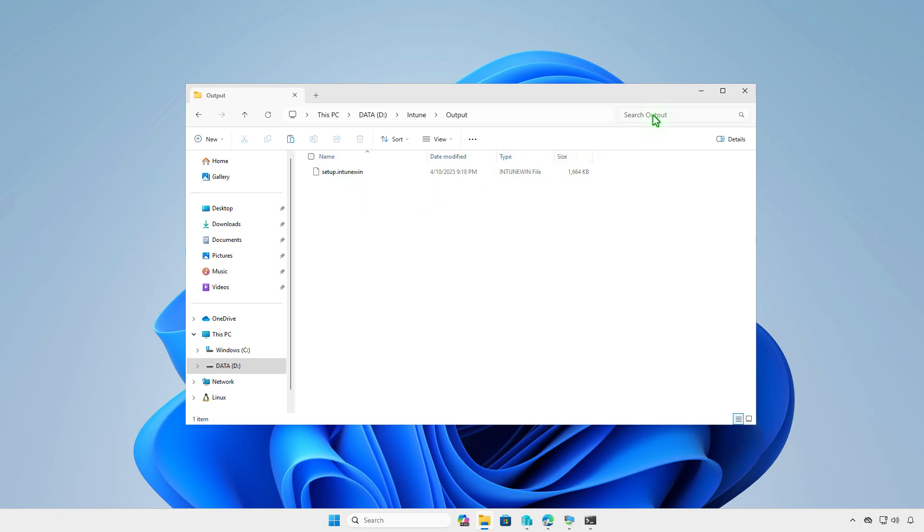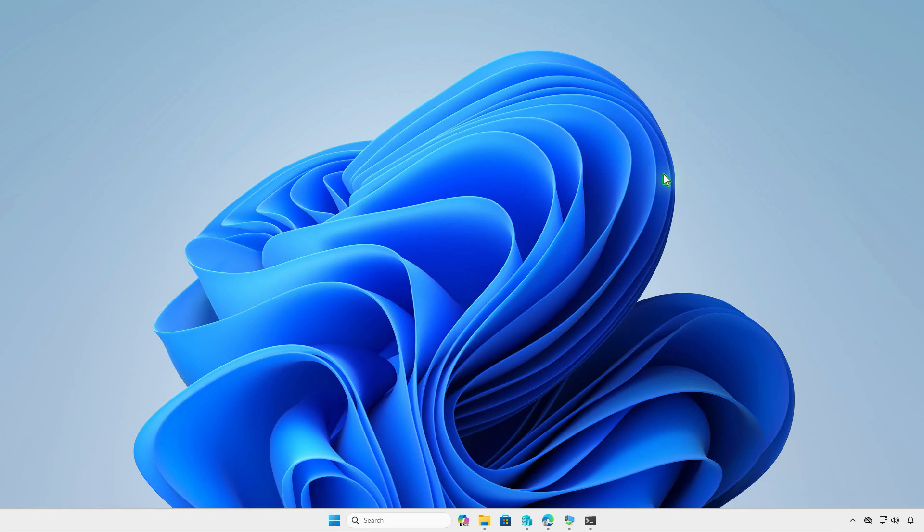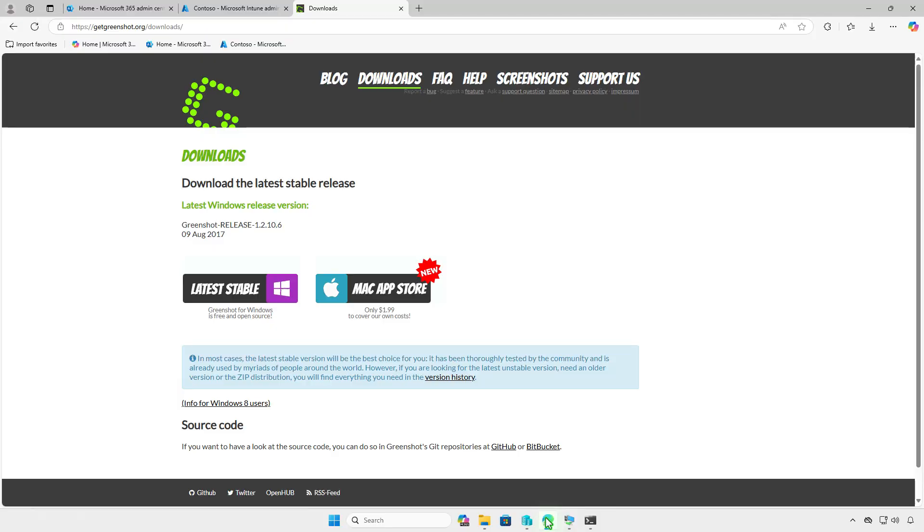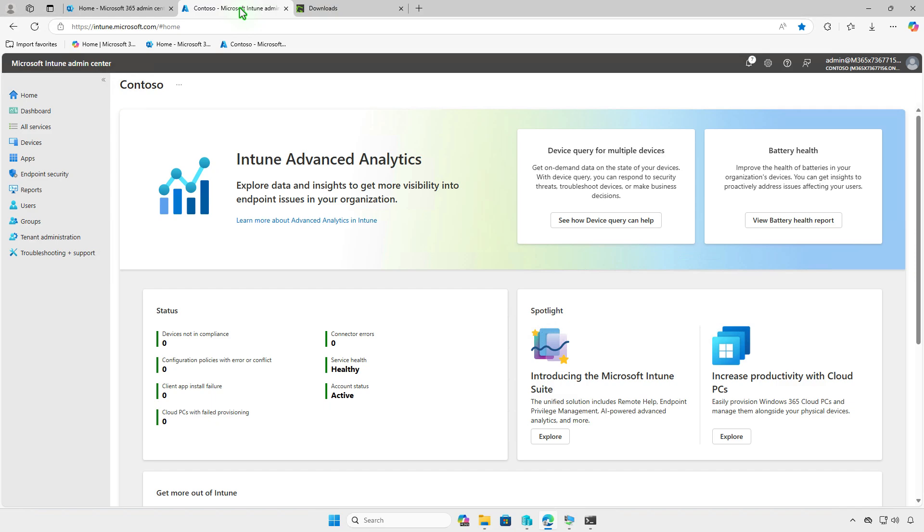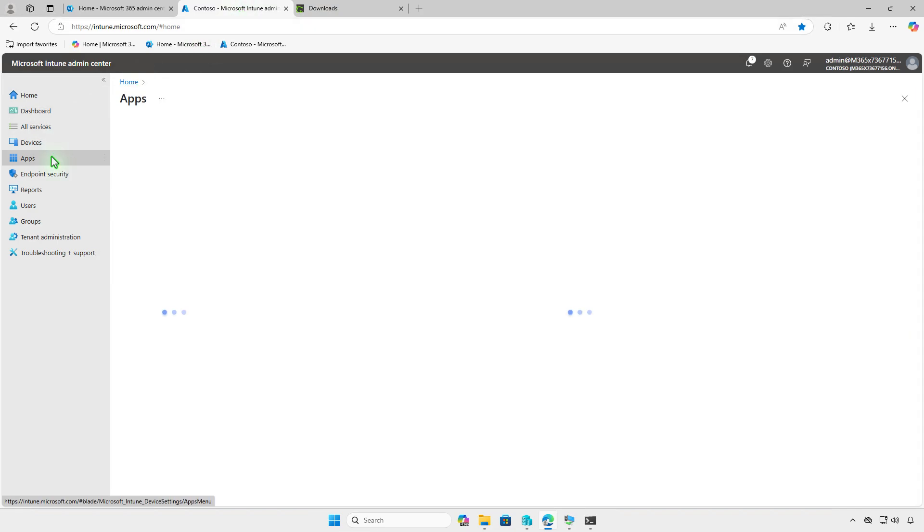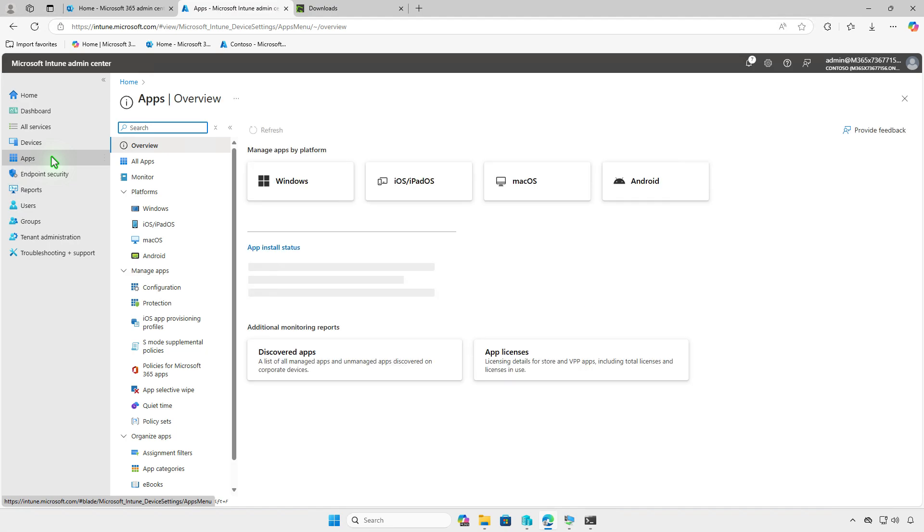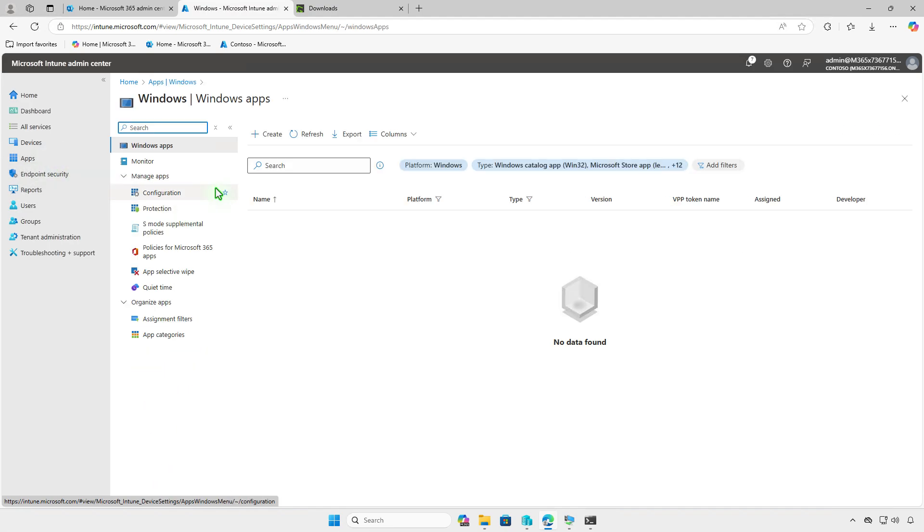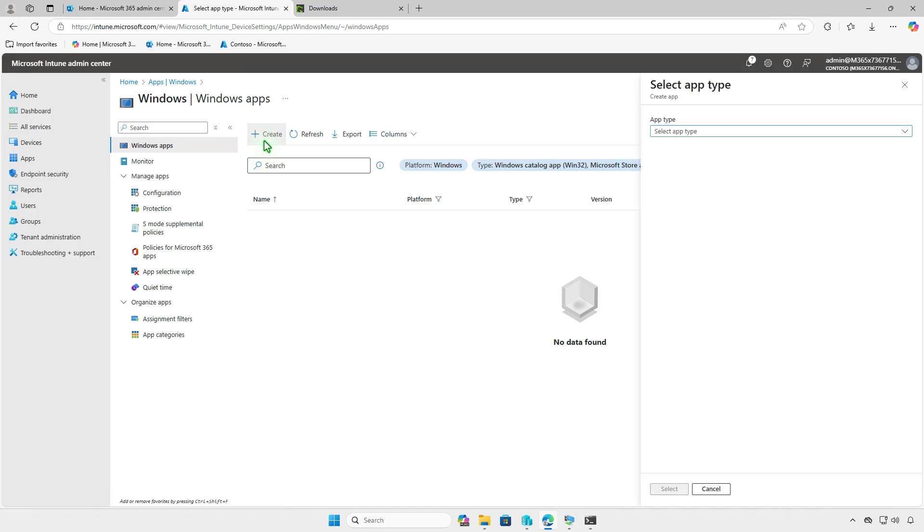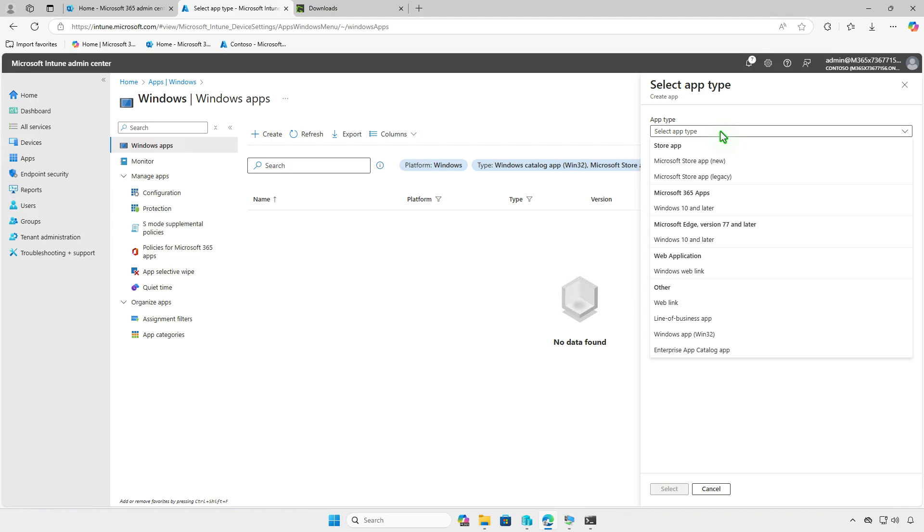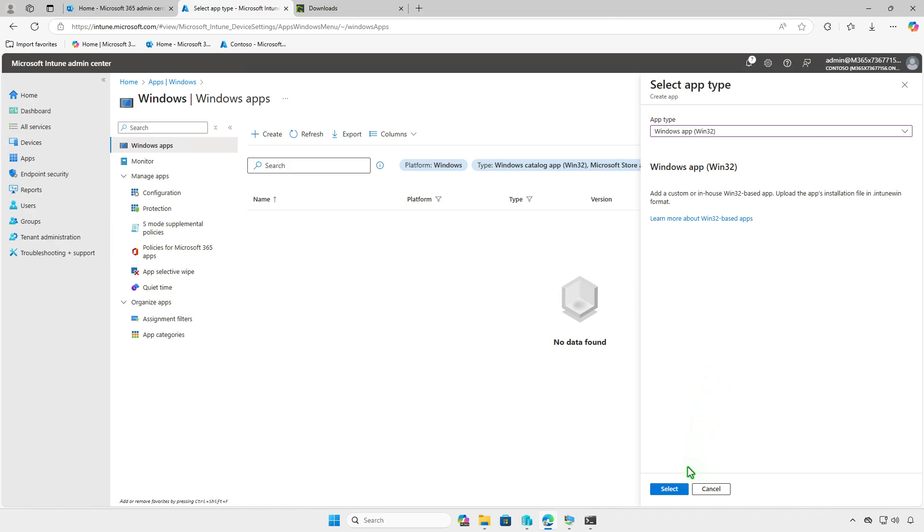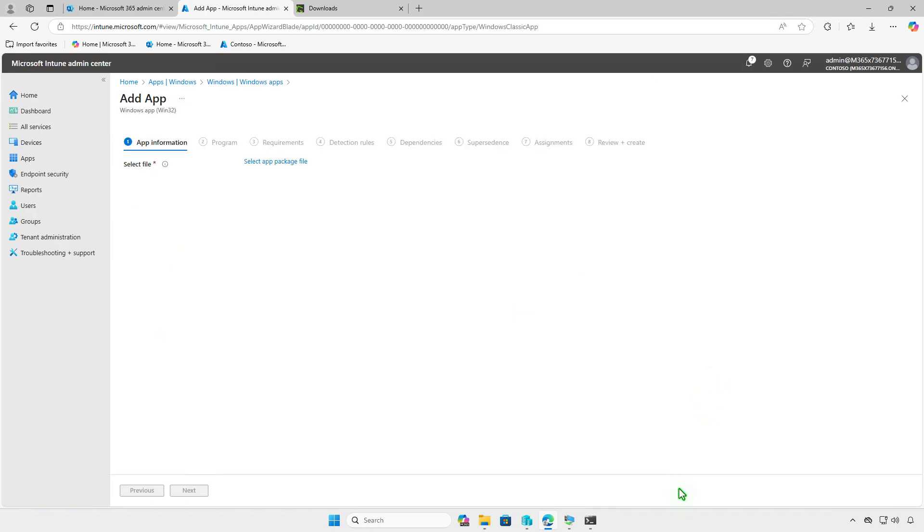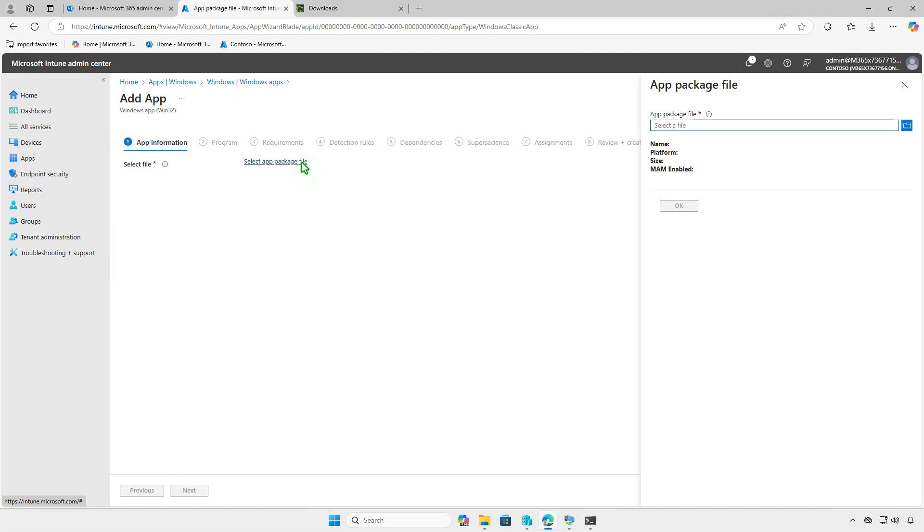Finally, log in to the Intune Admin Center and add a Windows App. From the drop-down menu, select the app type as Windows App Win32. For the app package file, select the output Intune file that you created.